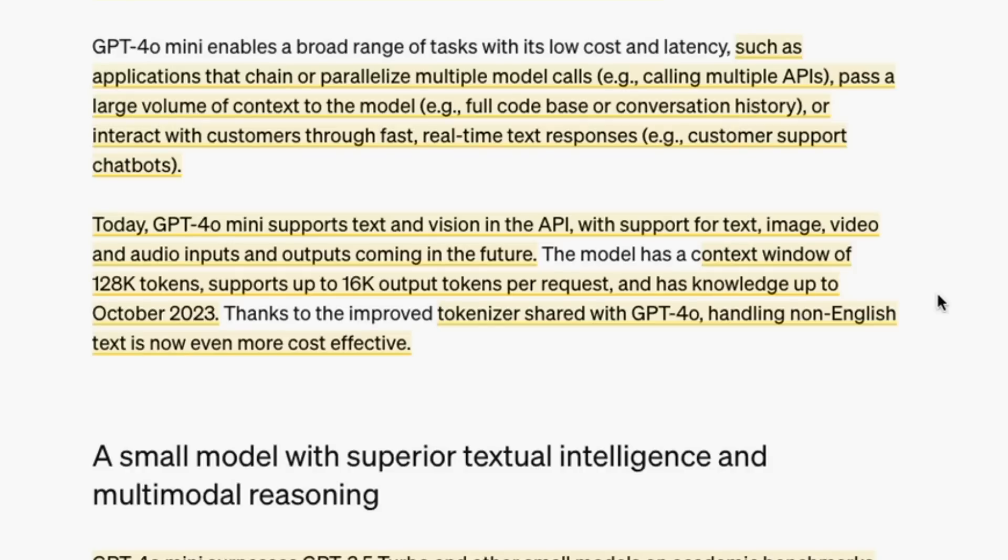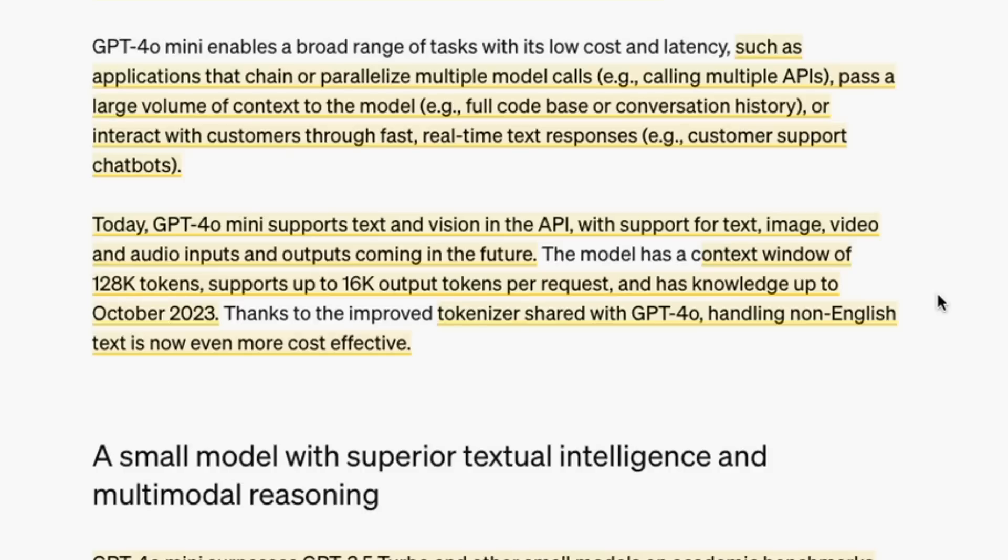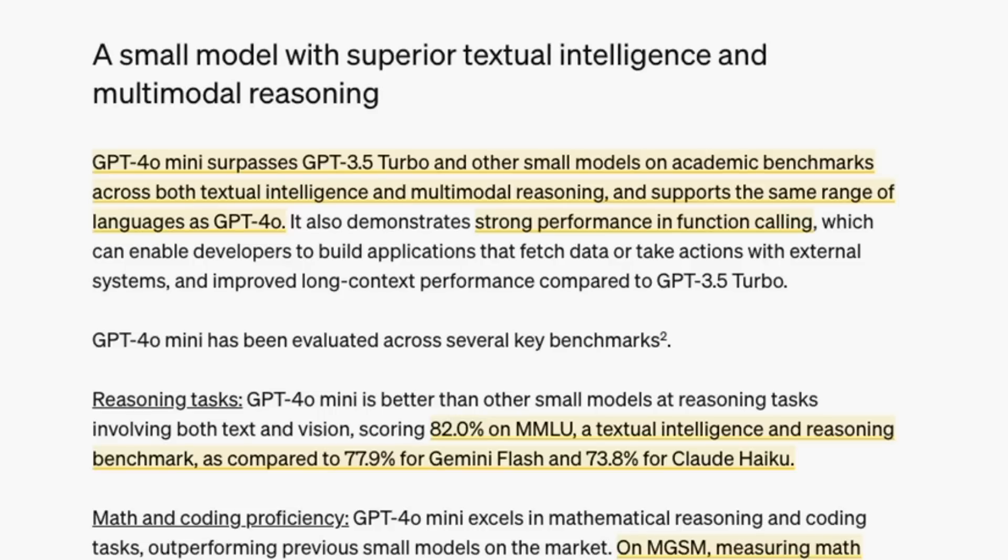The knowledge is frozen up until October 2023. My guess is this is not going to be an awesome model for doing things like writing the latest code or knowing the latest docs for different things. You're going to have to inject those in the context window.